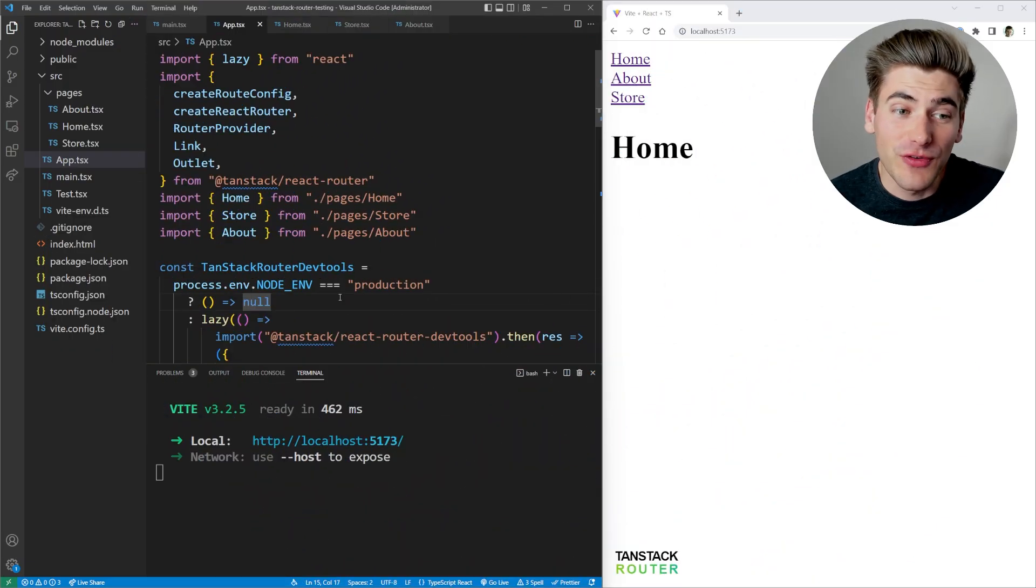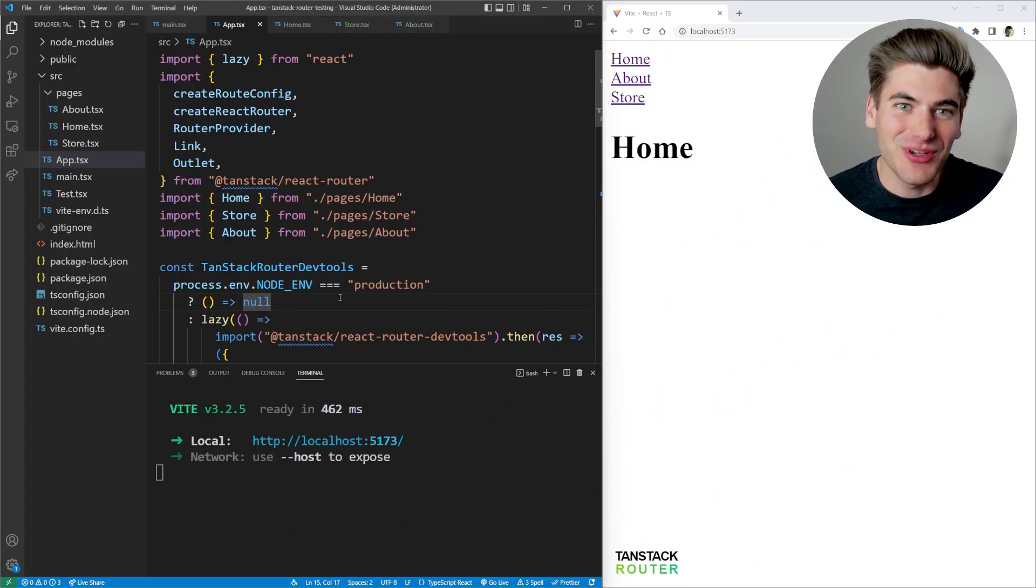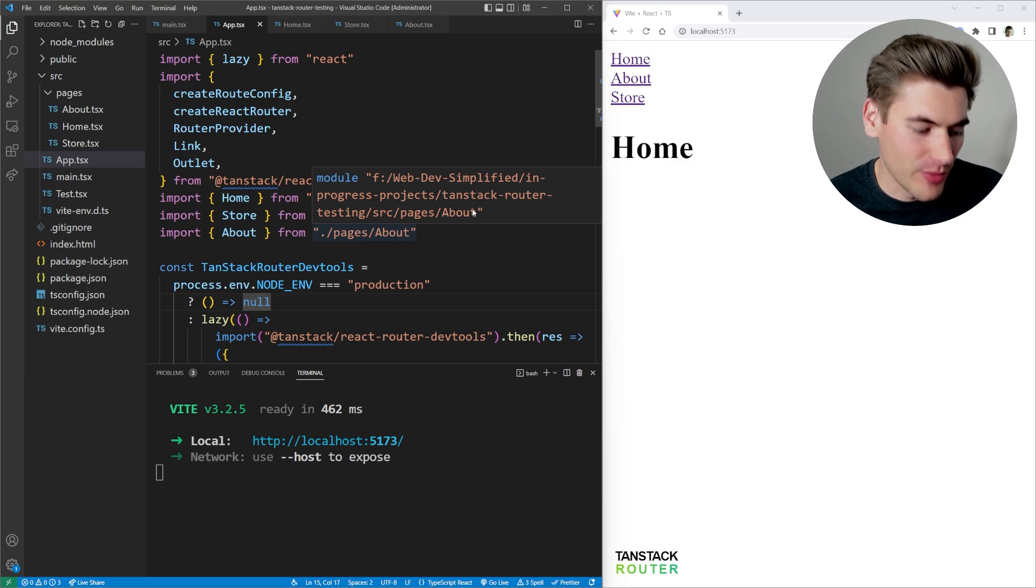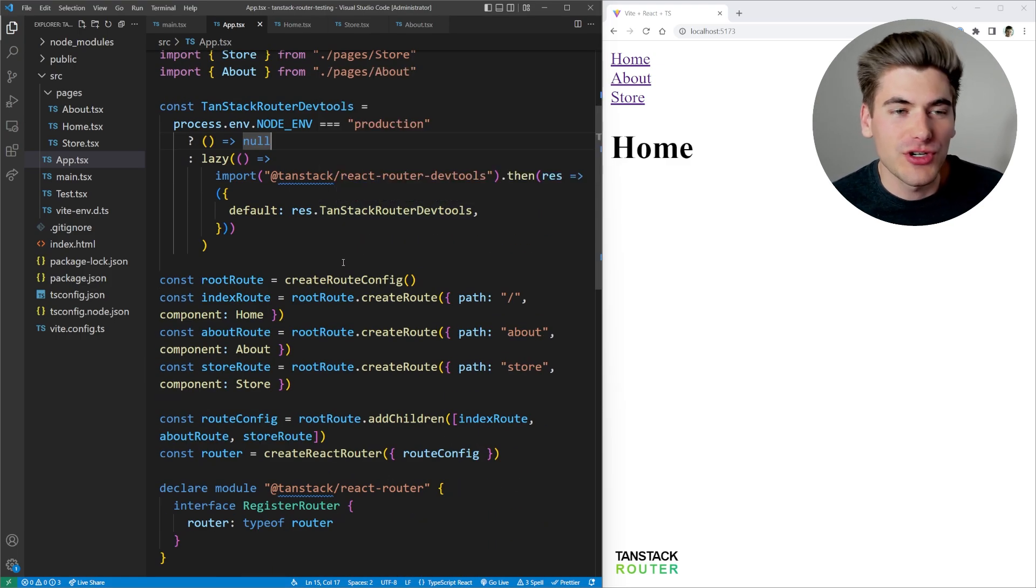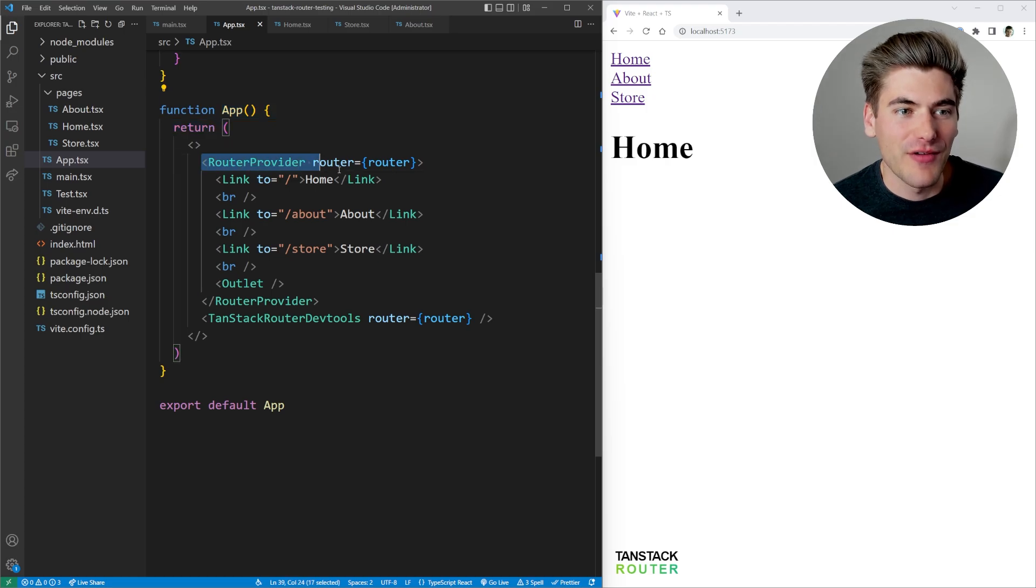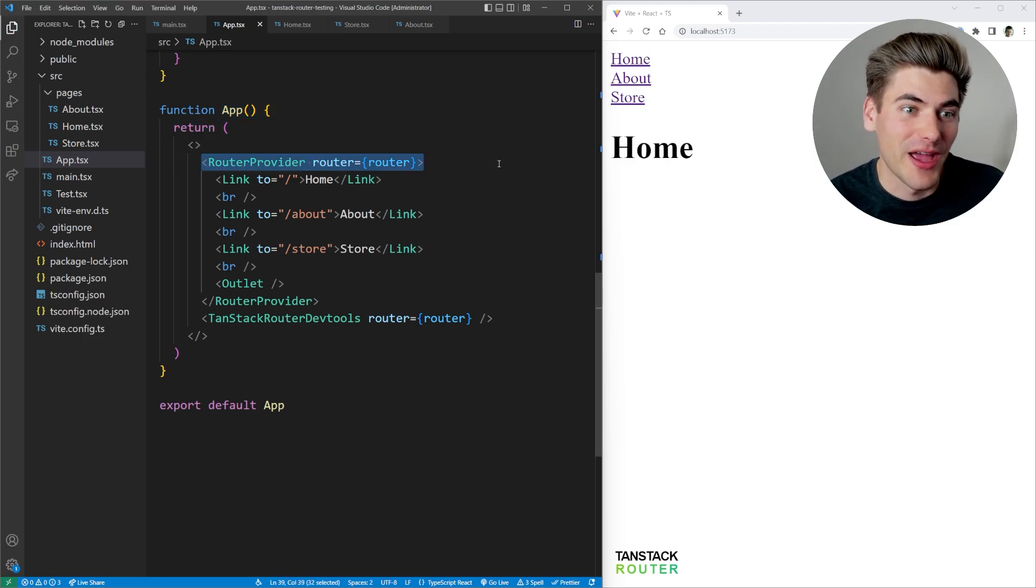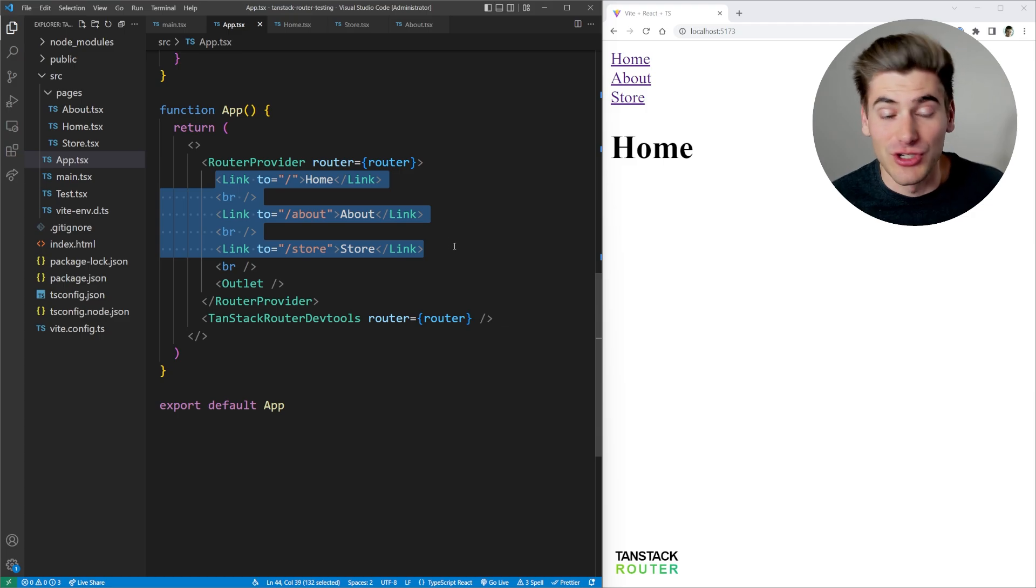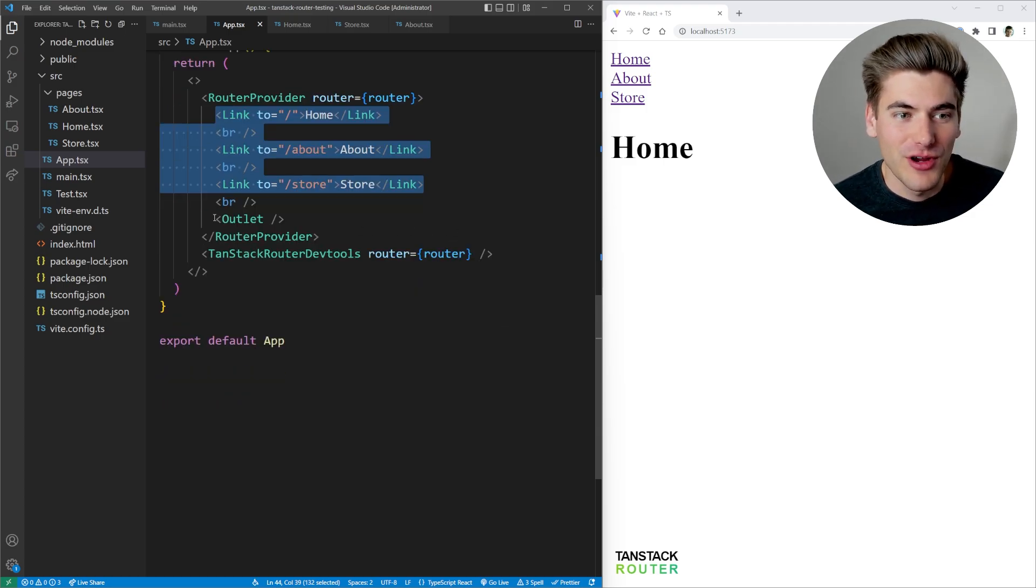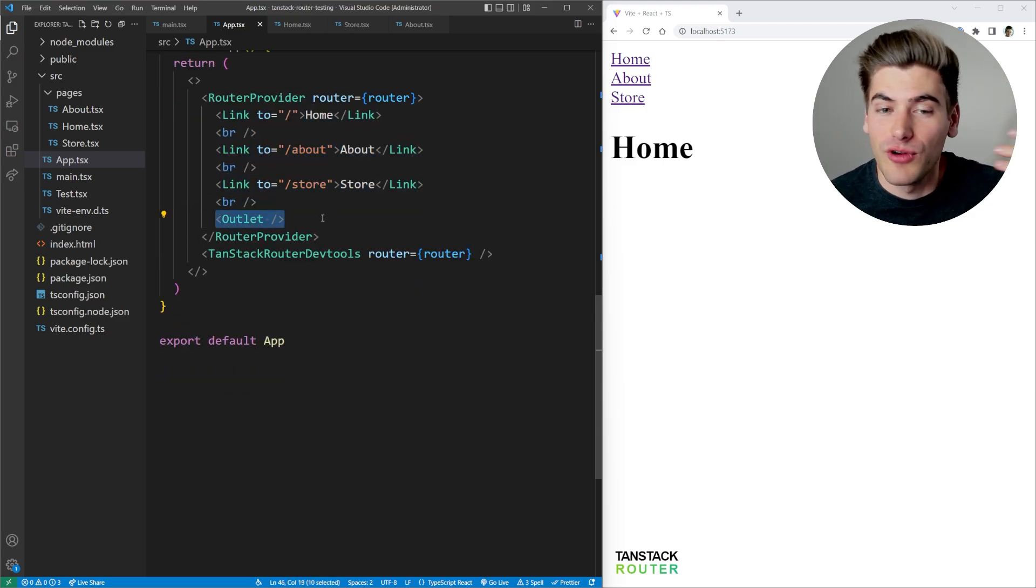So this first example is going to be incredibly simple, just kind of showing you the basics of the router and why it's so great. So if we just scroll down here a little ways to the actual bulk of our code inside of our app, we have a router provider, very similar to the router provider that you use inside of React Router, we have some links, which is pretty used to that with React Router, we have an outlet where it's going to render all of our route based code.